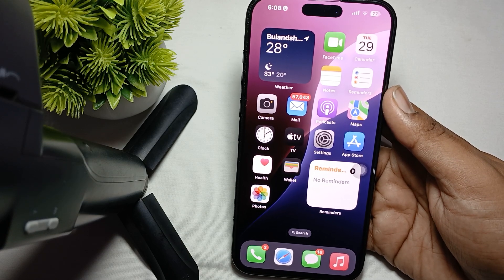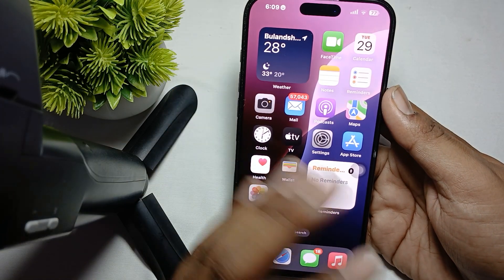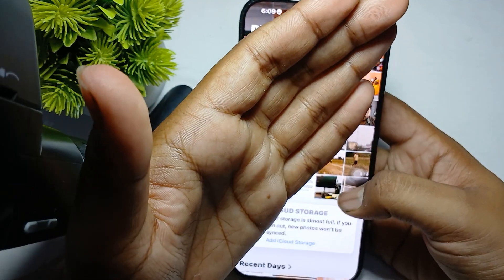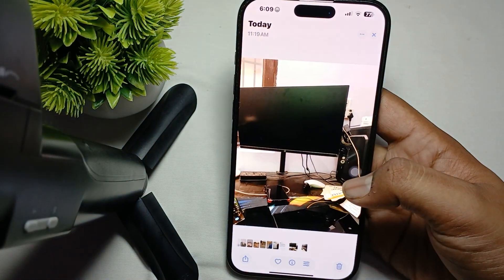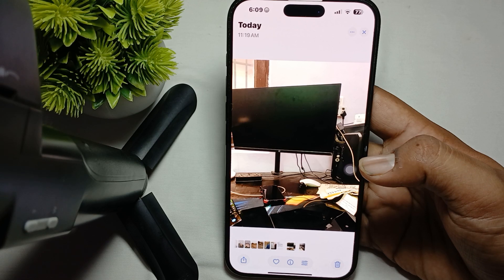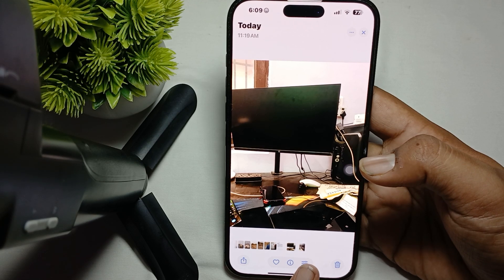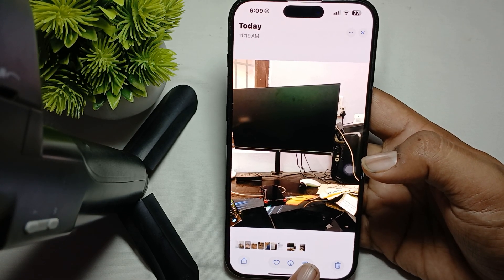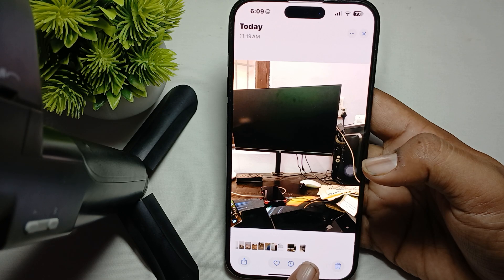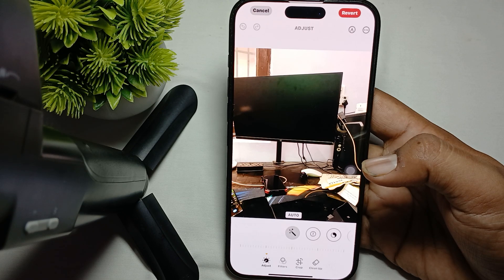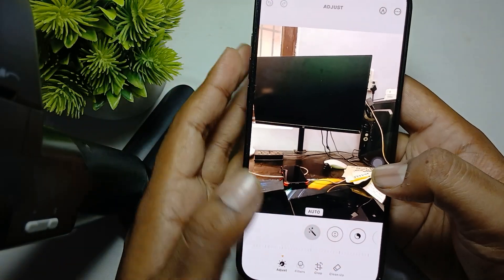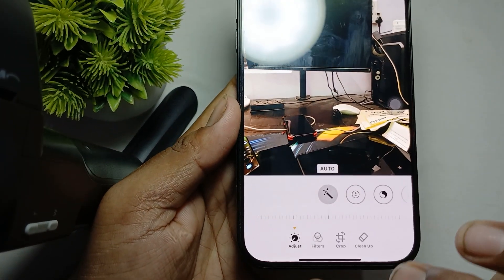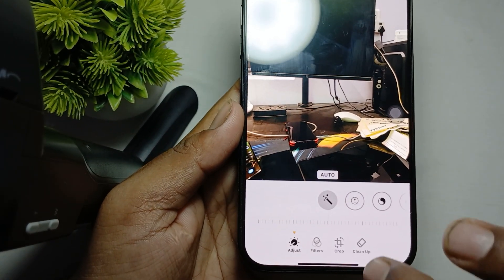For adjusting the light and color, first open your gallery. In the gallery section, choose any photo like this — for example I am choosing this photo. Here you see the option of Edit, so you just tap it. After tapping, you see various options like Apply Filter, Crop, and Cleanup.